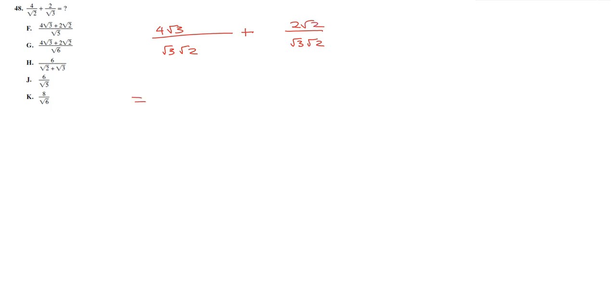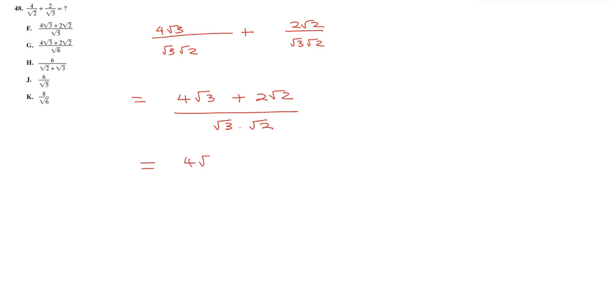So this is going to give us 4 square root of 3 plus 2 square root of 2 divided by the product of root 3 and root 2, which is going to give us 4 square root of 3 plus 2 square root of 2 divided by the square root of 6. And we have G as our answer.